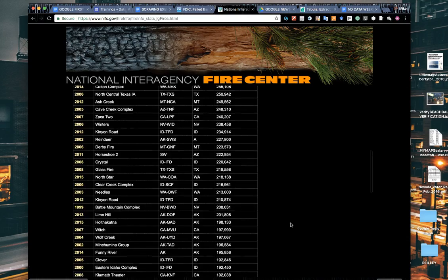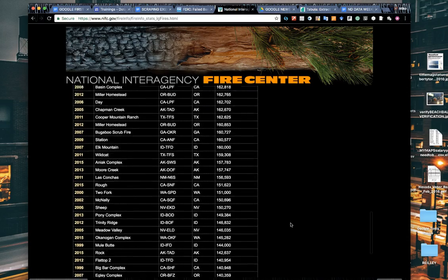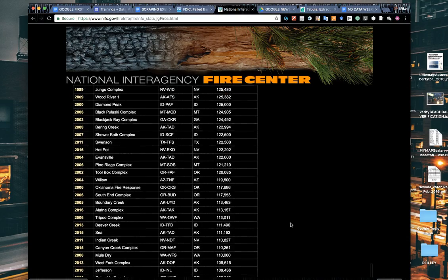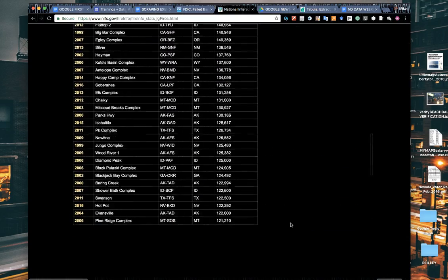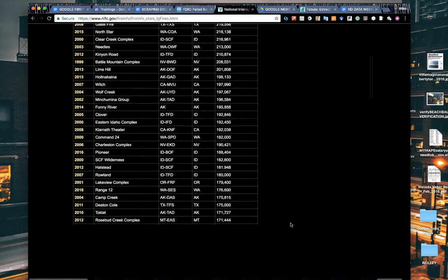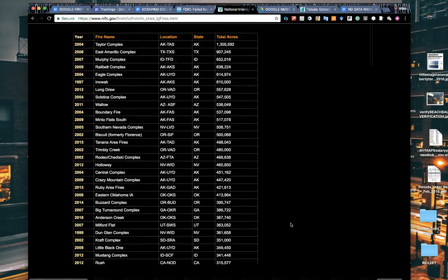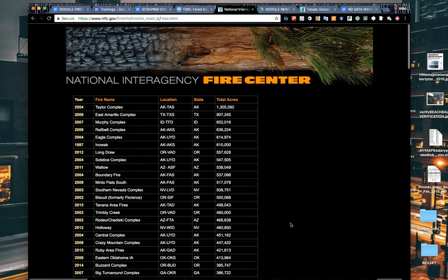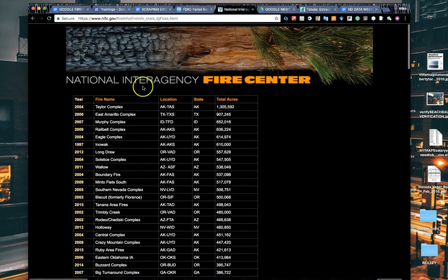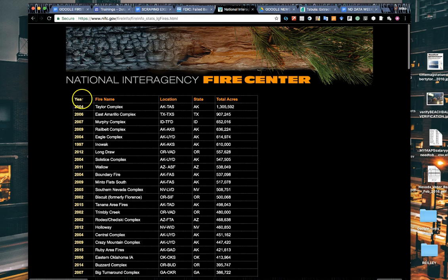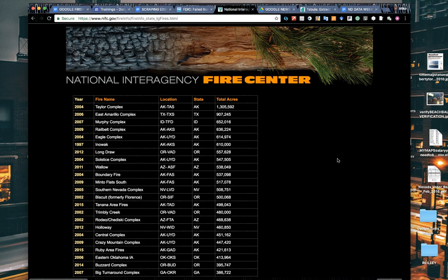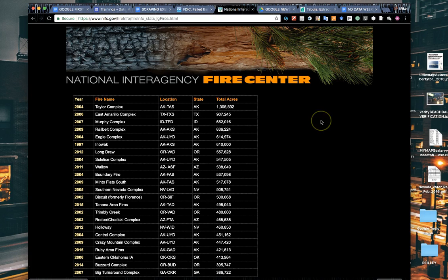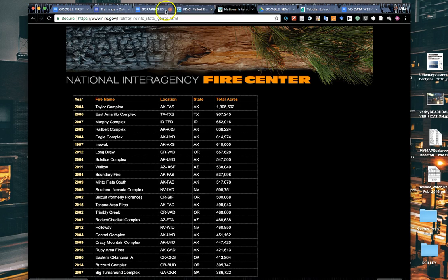The National Interagency Fire Center has this long list, which is very helpful if you're covering wildfires. You can see this long grid, and it's very hard to download that information without being able to scrape it. We can capture all this content and flow it seamlessly into a spreadsheet on Google Sheets.